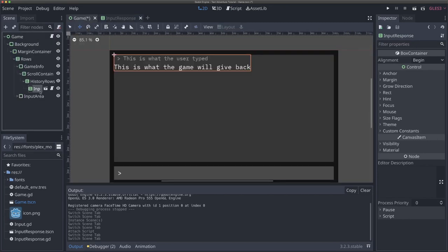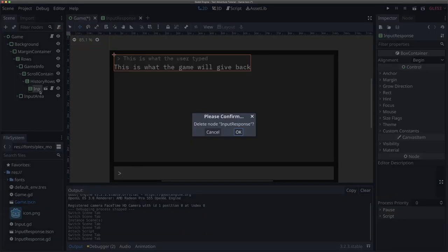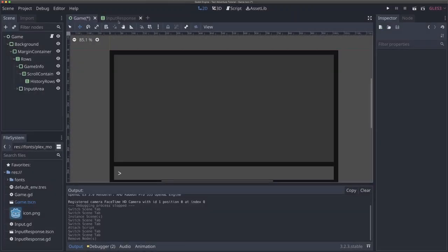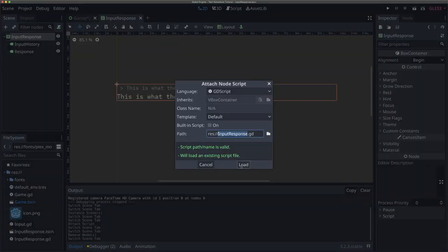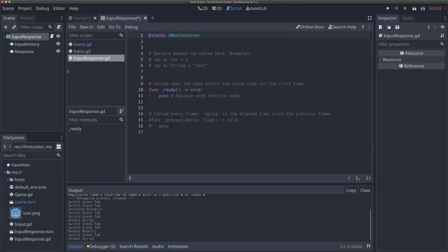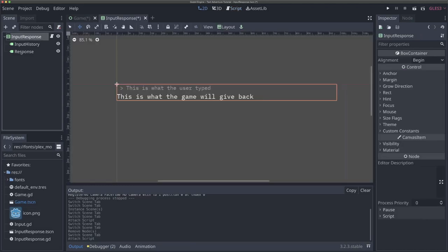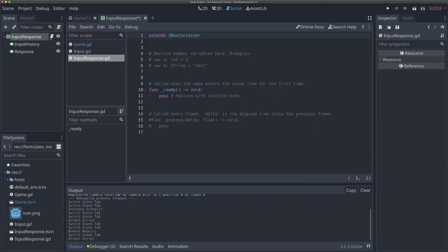So I'm going to get rid of the script on the instance, and then in the input response base scene itself, I'm going to add a script. Now whenever we instance our input response scene, all those instances will have the same script, which is exactly what we want.